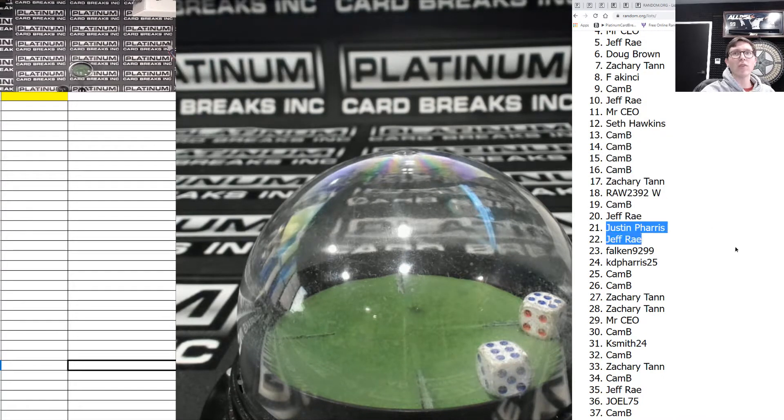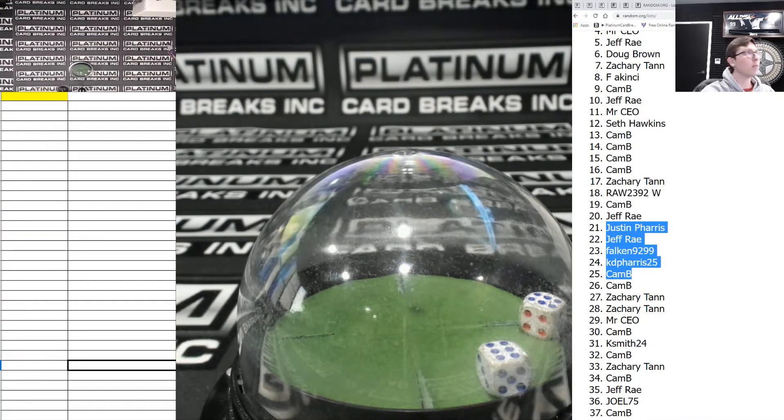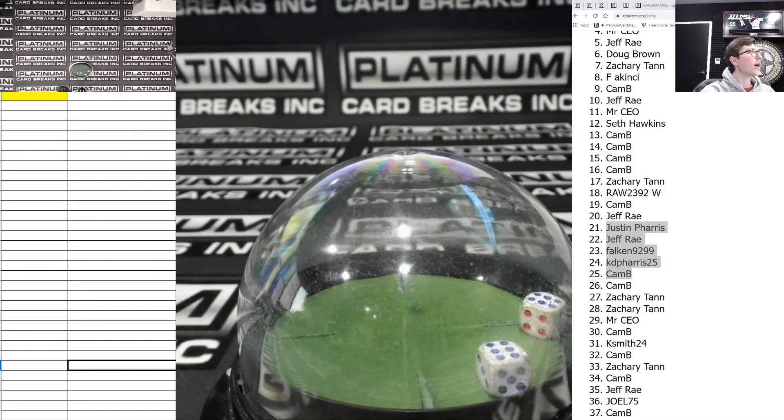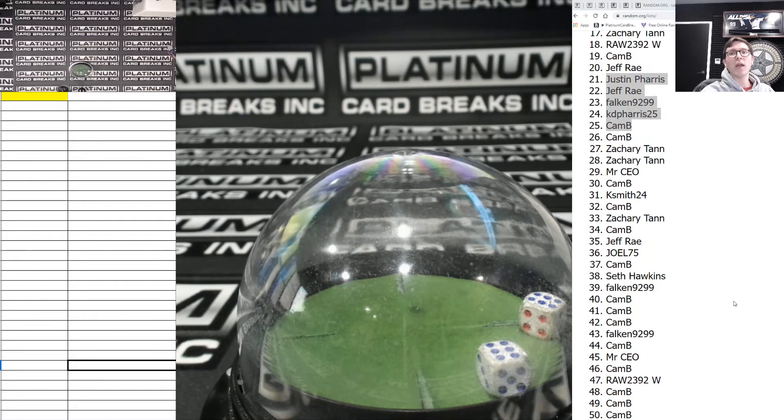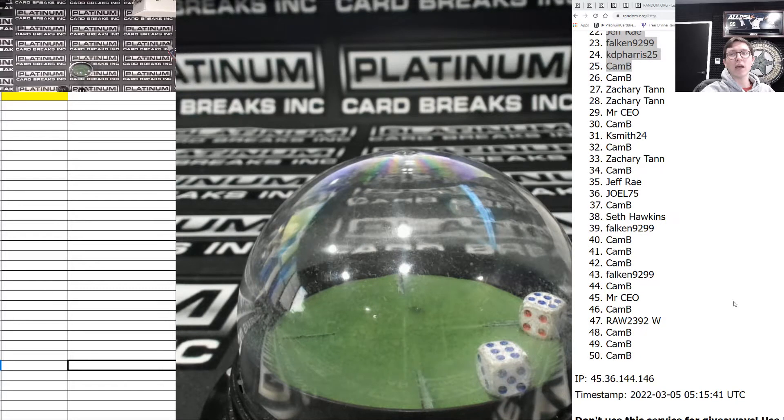Justin, Ray, Falcon, KD, and Cam B. You guys all get wheel spins. And the bottom half is out.